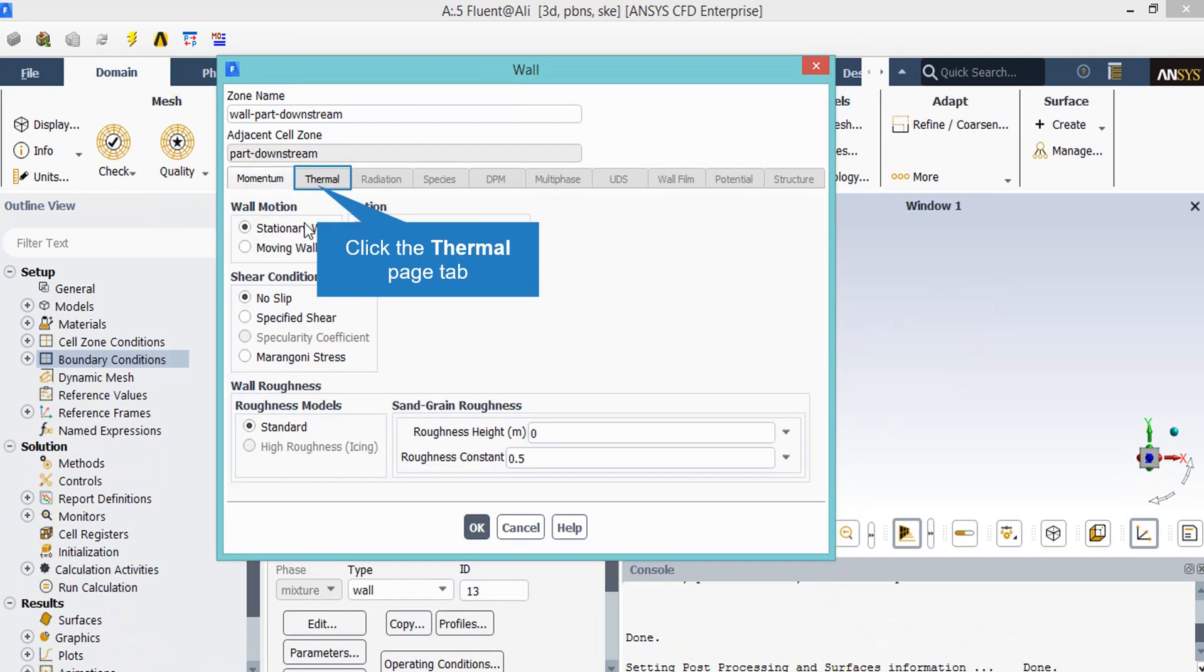Stationary motion and adiabatic condition is defined for all the wall boundaries.